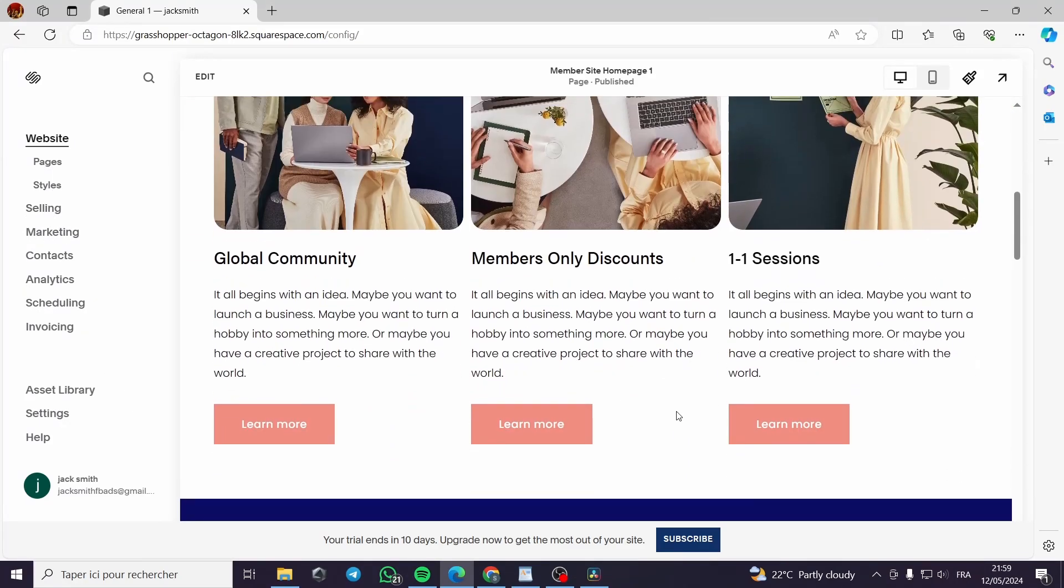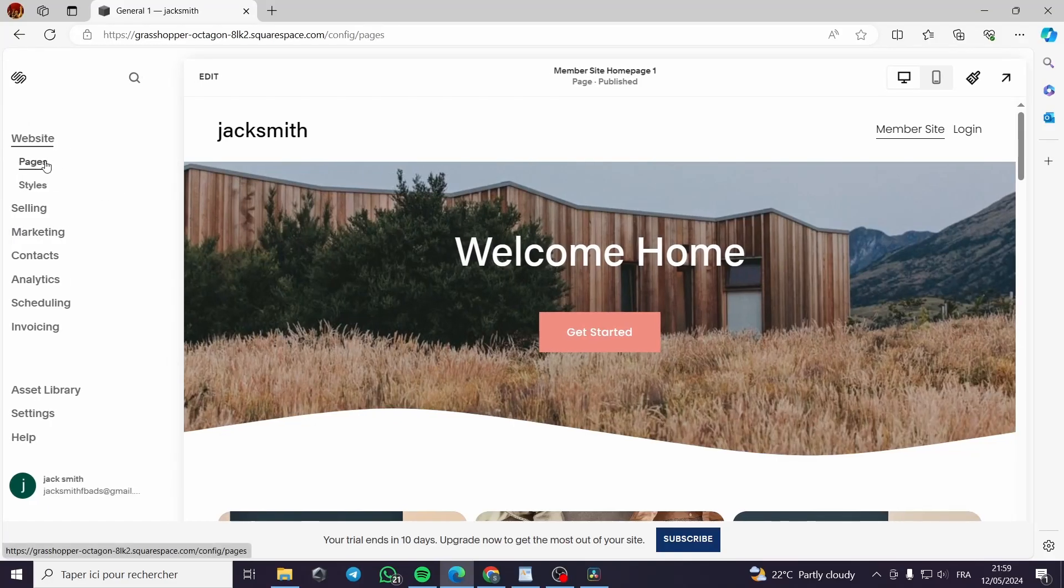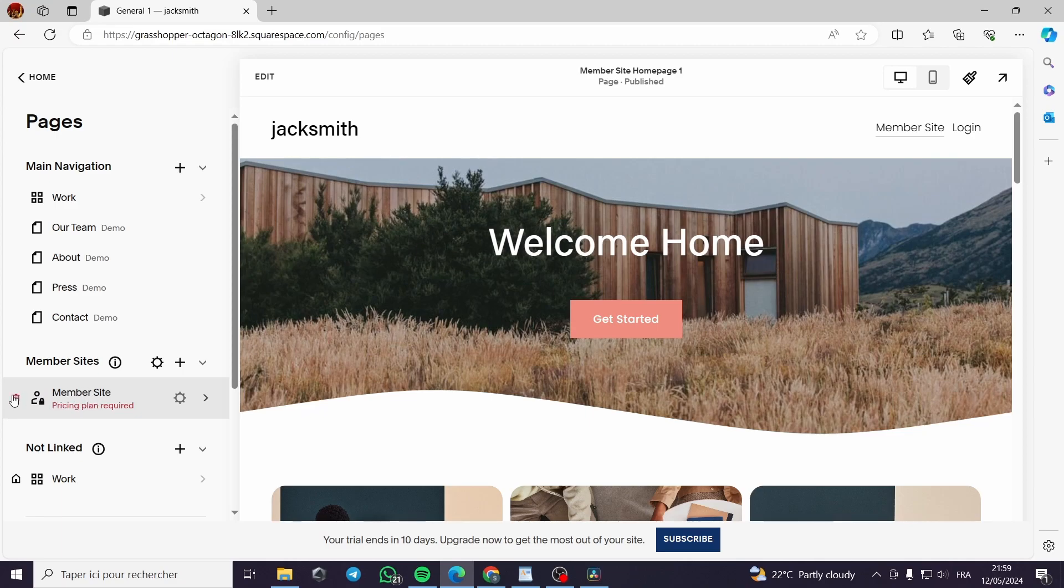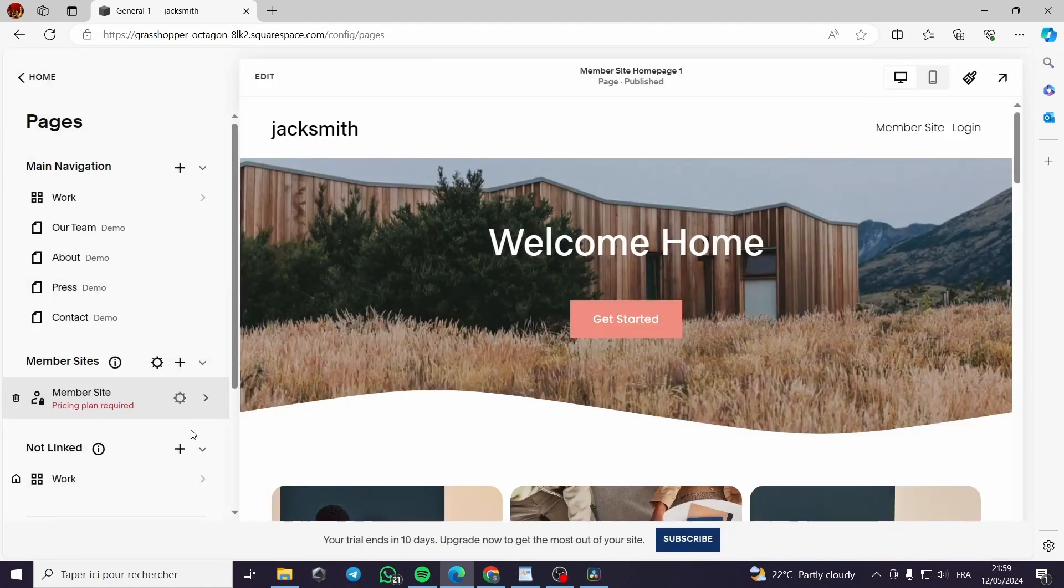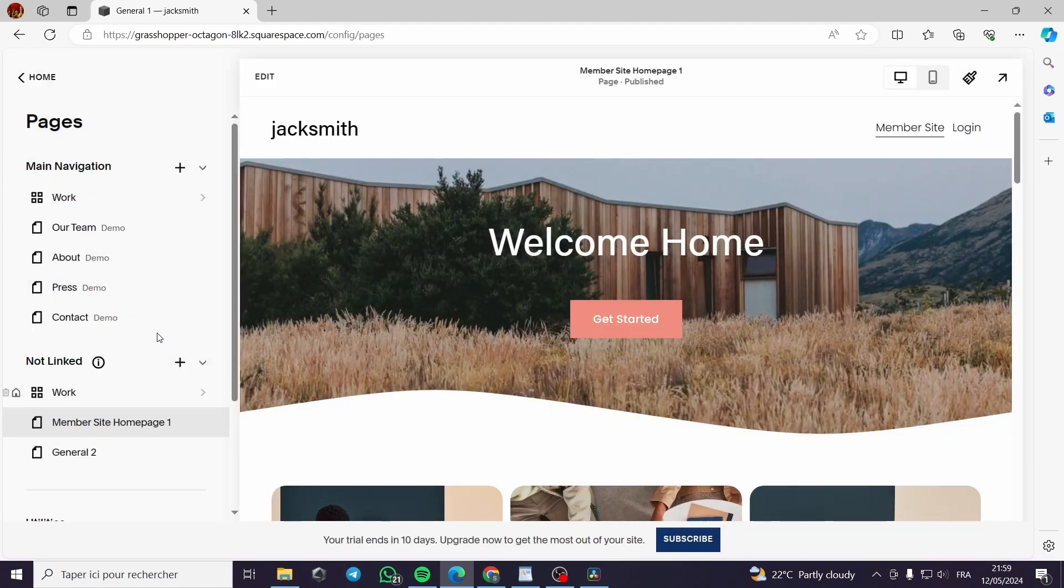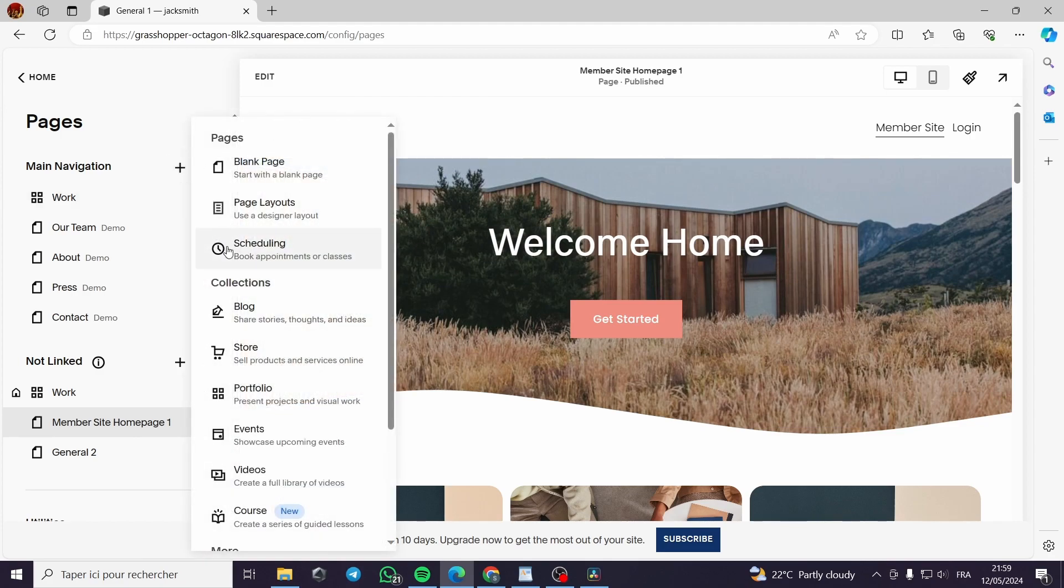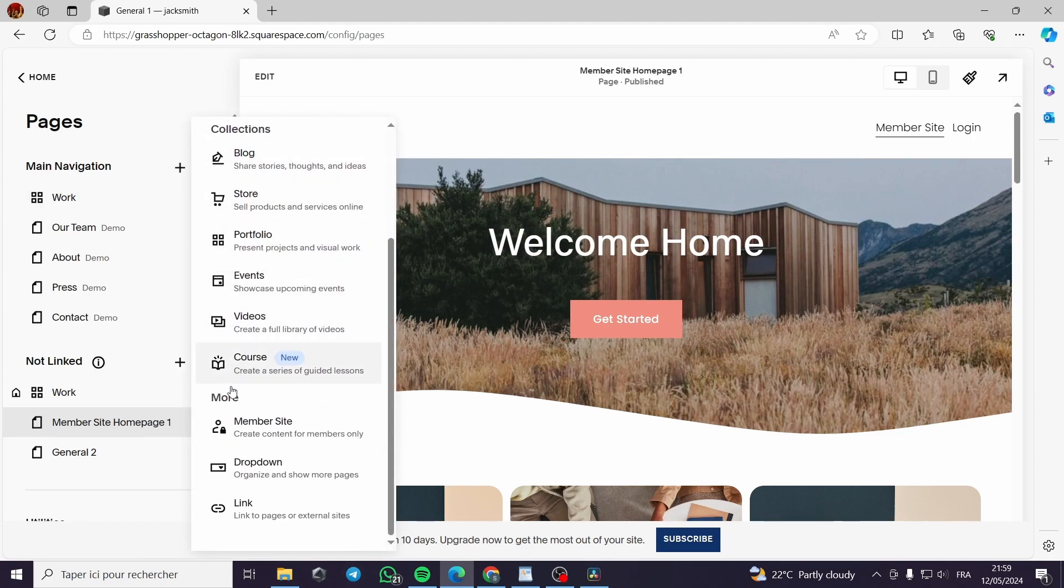All you need to do is go to pages and here I have already installed or created a member site. Here I will have to delete it and show you from scratch how to add it. You can add here on the main navigation since it is a page. We click on the plus button.